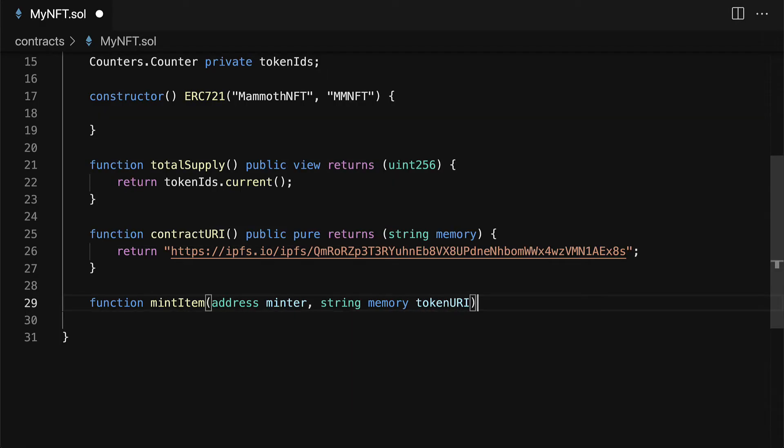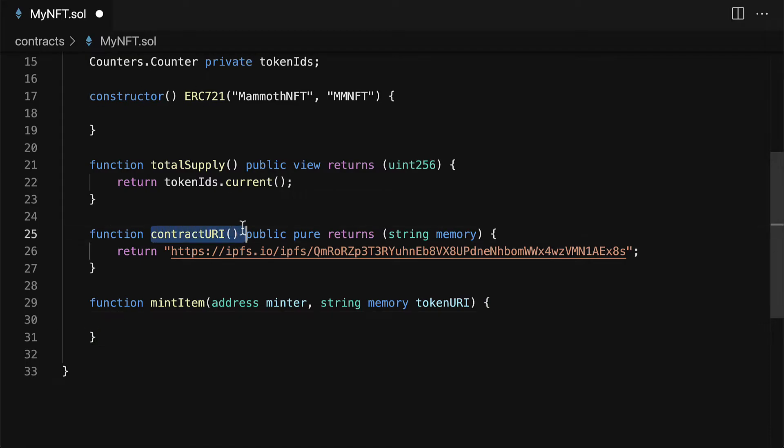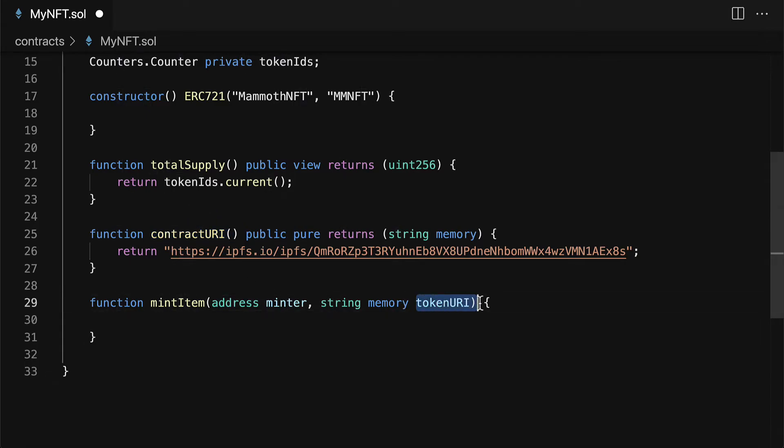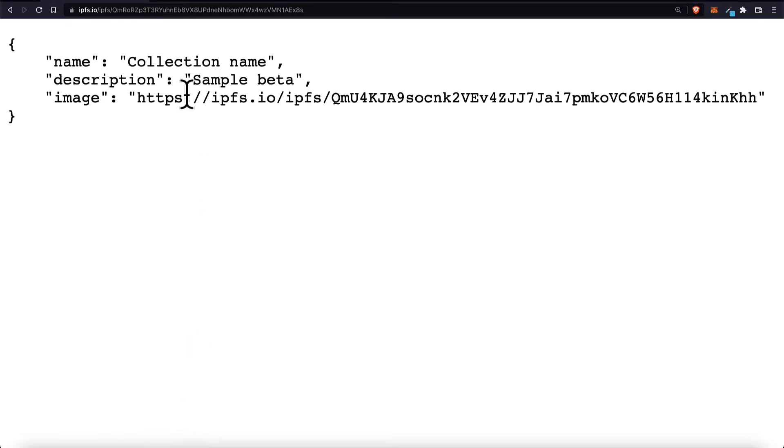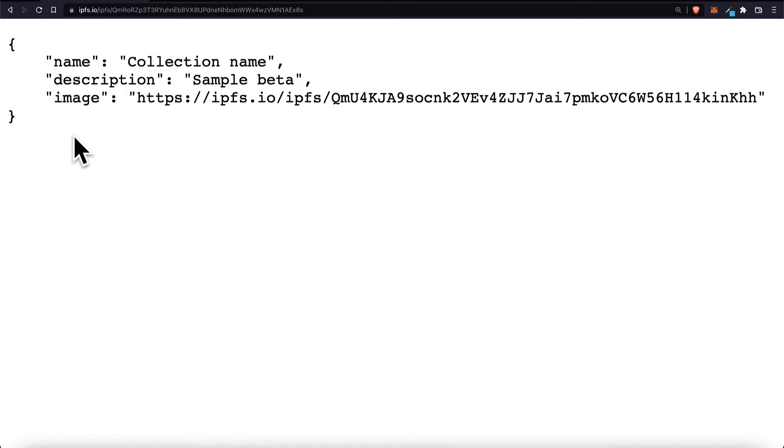So the token URI is similar to the contract URI. It's just JSON data but instead of describing the name, the description, and the image of the collection or contract, the token URI describes the name, the description, and the image for the NFT that you want to mint. So each one is unique unless you have multiples.